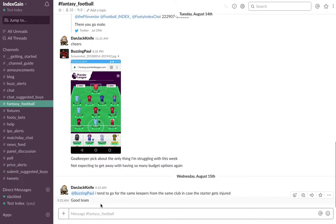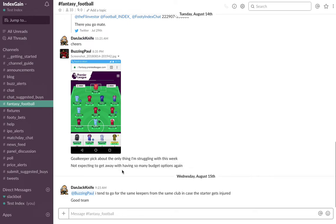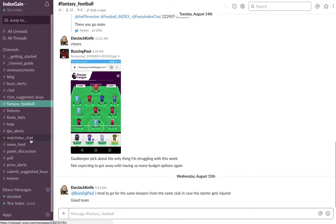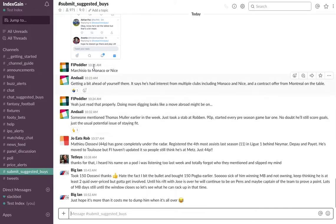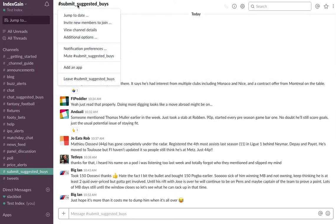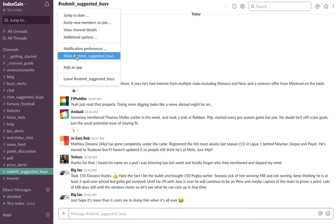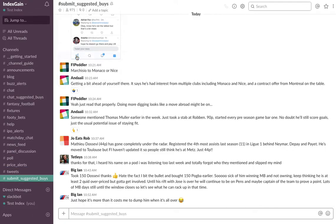Now you're in the fantasy football channel to chat with other traders about anything to do with fantasy football. If you have joined a particular channel, say for example this one, and you don't particularly like it or you lose interest, you can mute the channel by clicking on the channel name and then mute suggested buys.